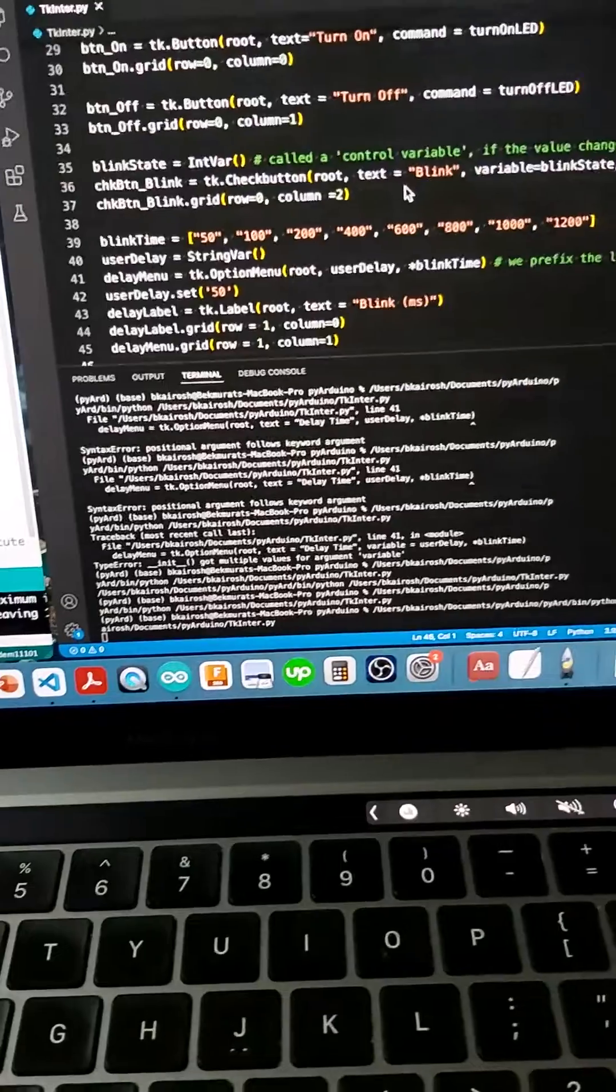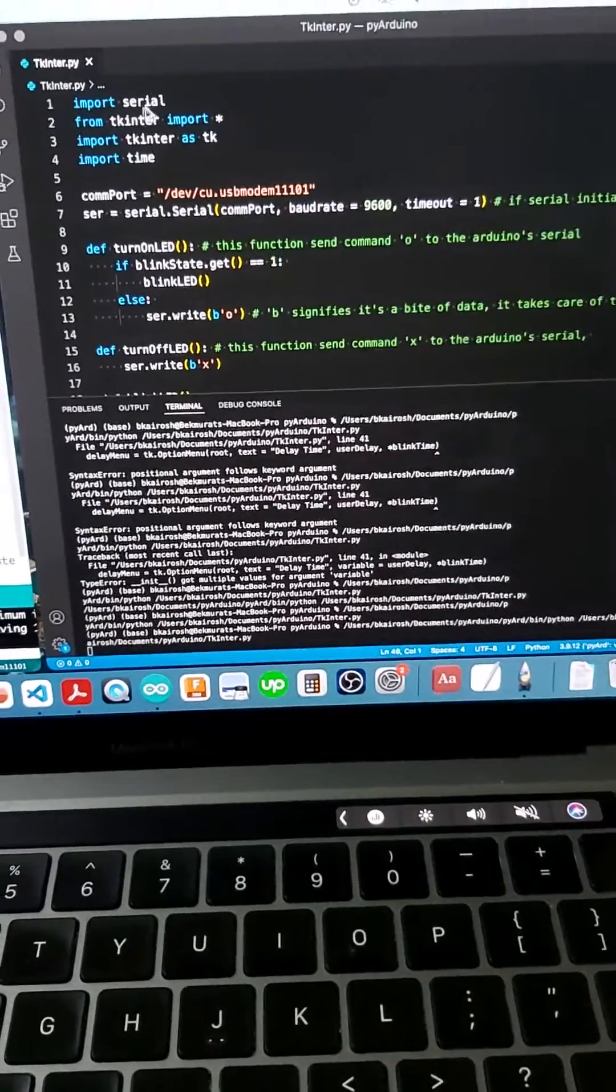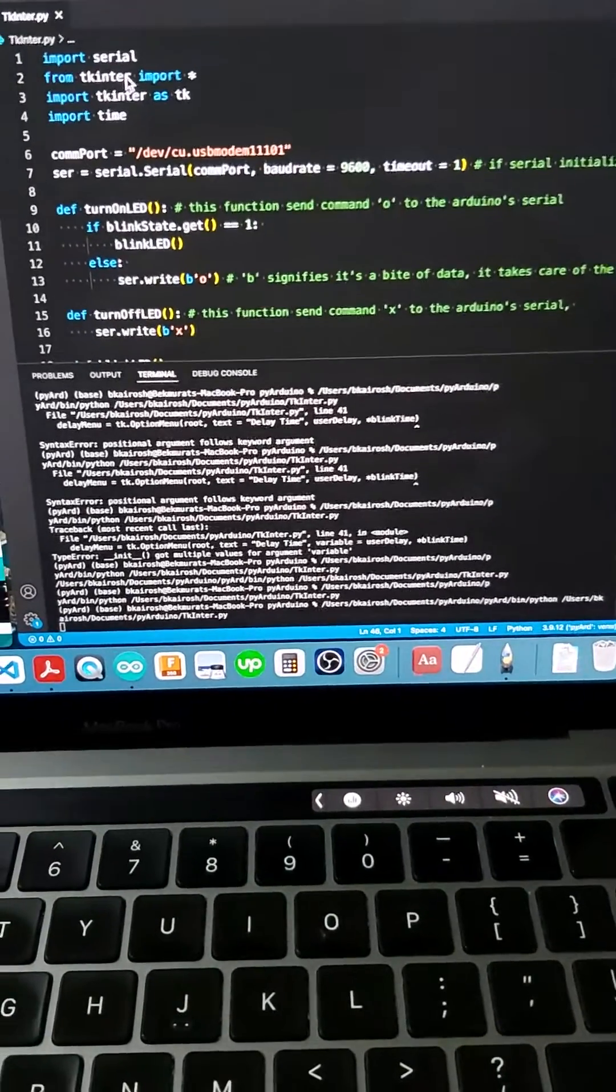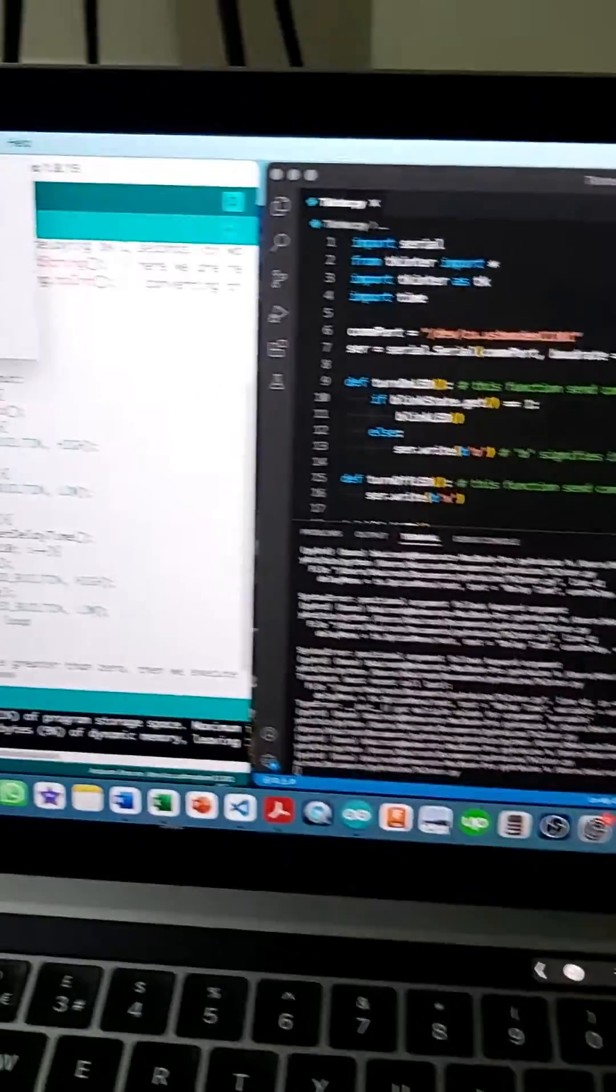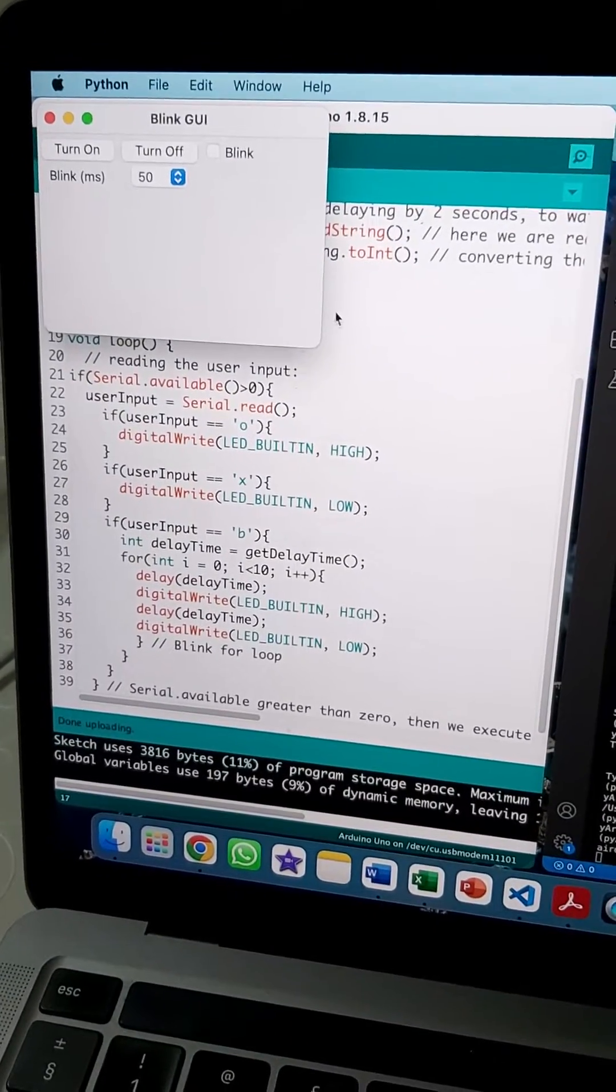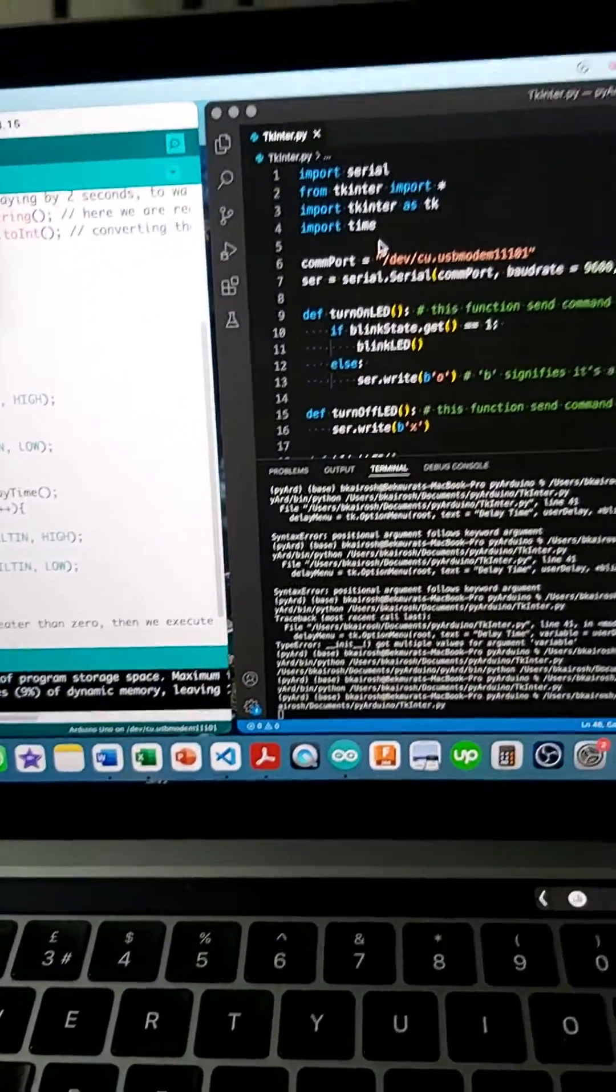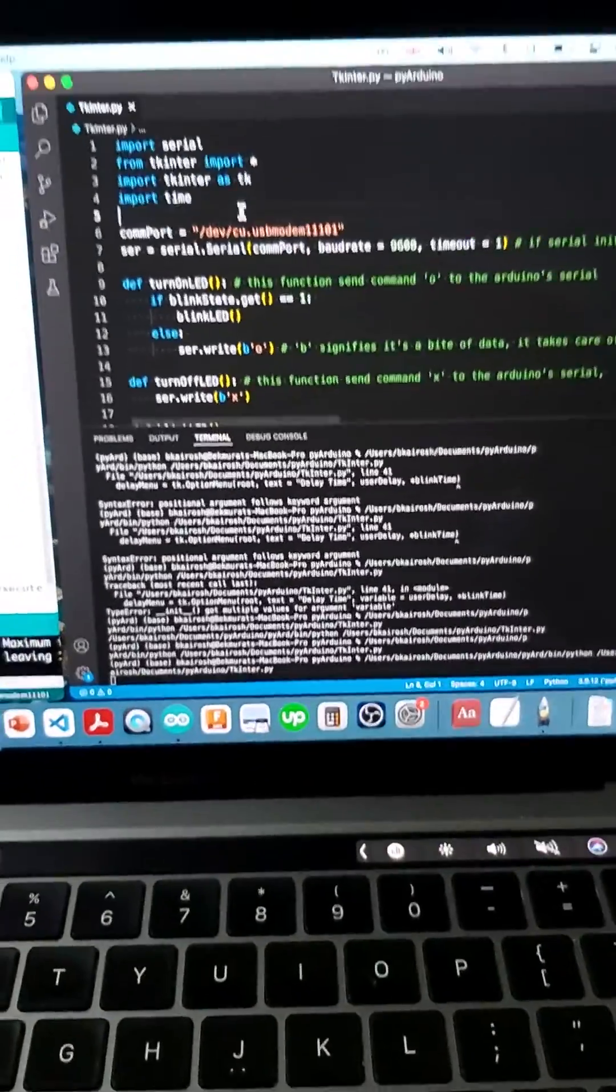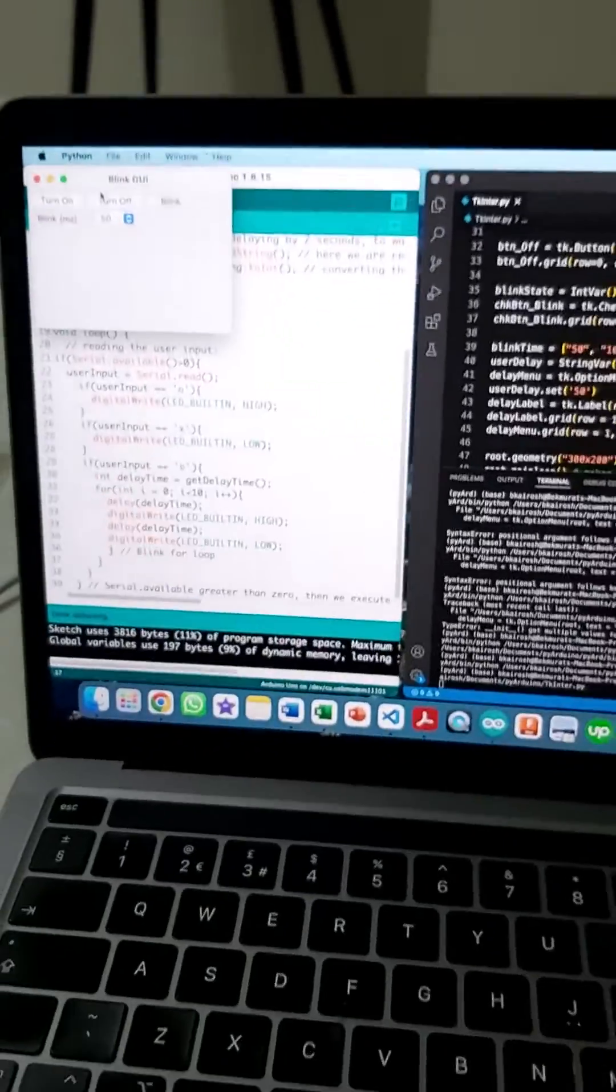We're using several modules like serial and time. Serial enables us to connect to the Arduino with Python. TK inter enables us to come up with a GUI like this with a number of labels on them, and the time module enables us to delay certain scripts.